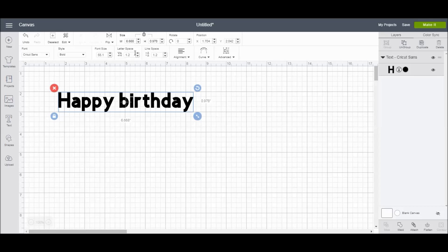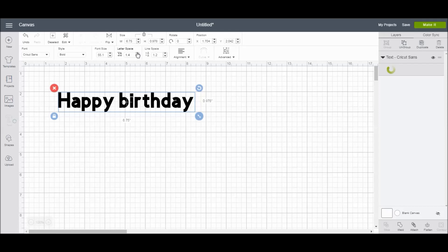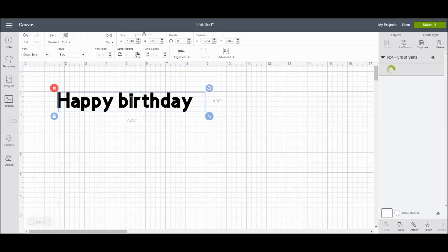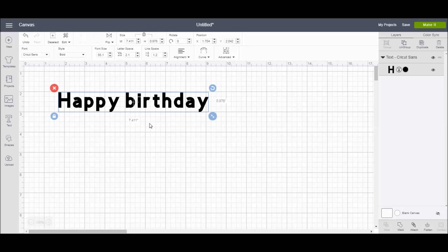The letter space option allows you to change the distance in between each letter. And again, you can type in the number, or you can use the up and down arrows, and Cricut Design Space will change the space in between each letter for you to view.